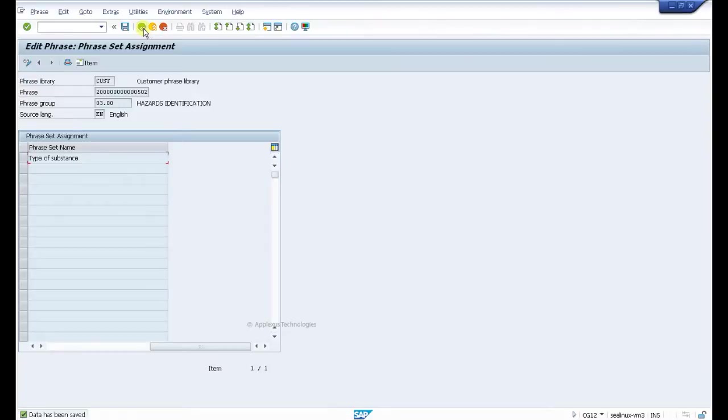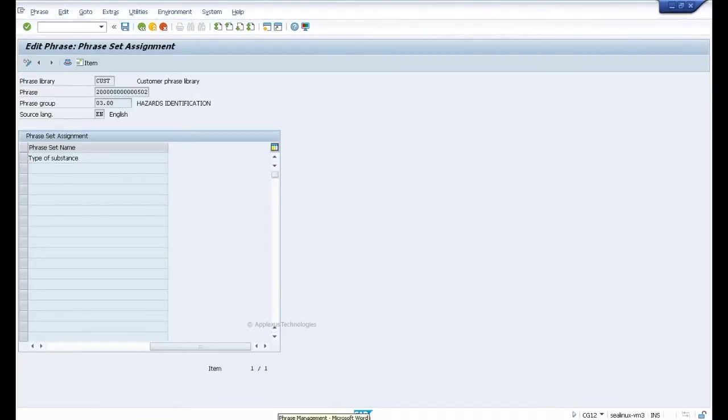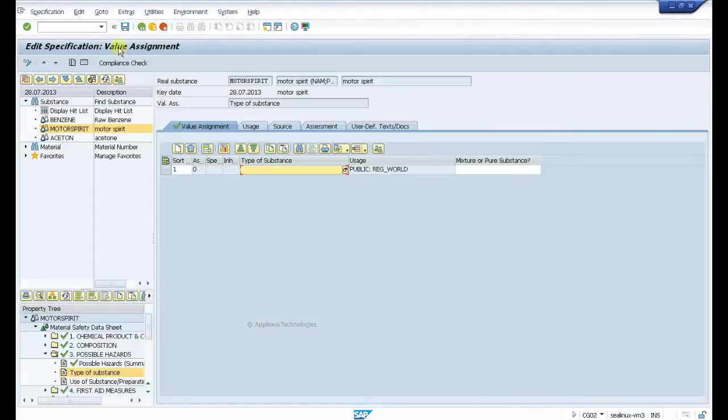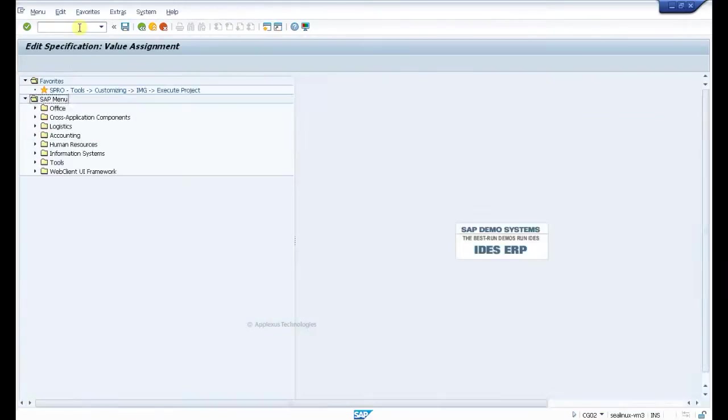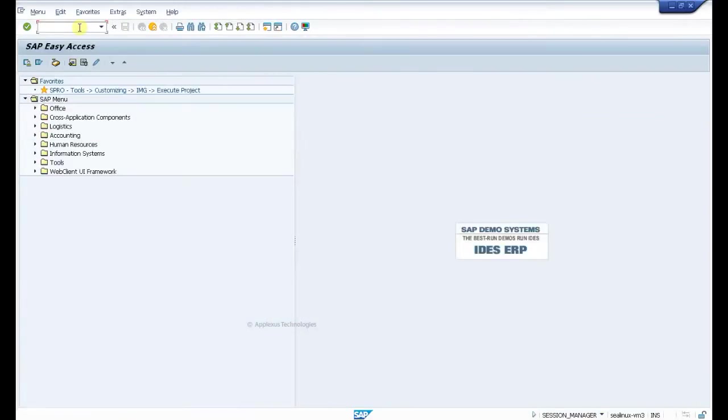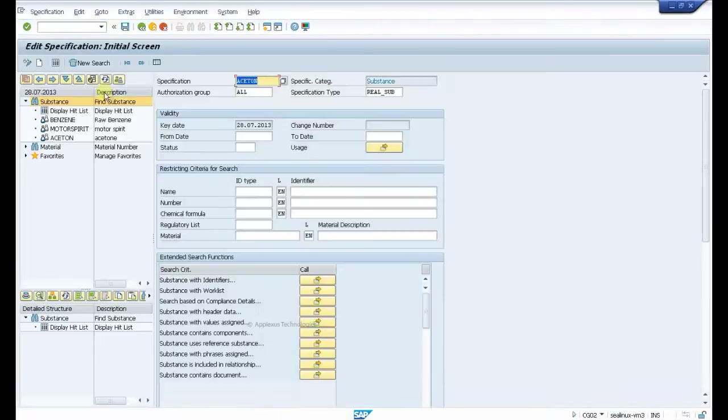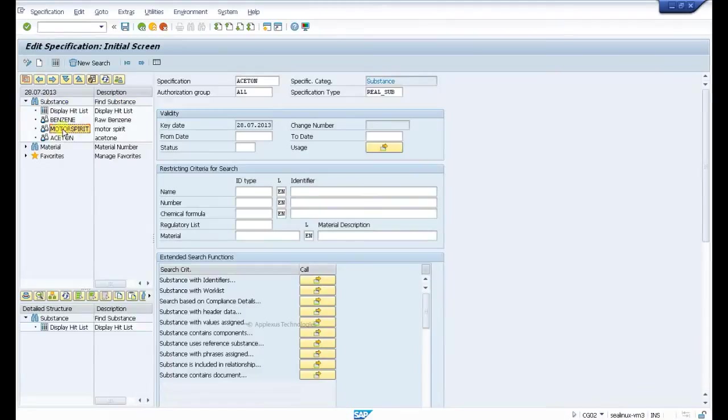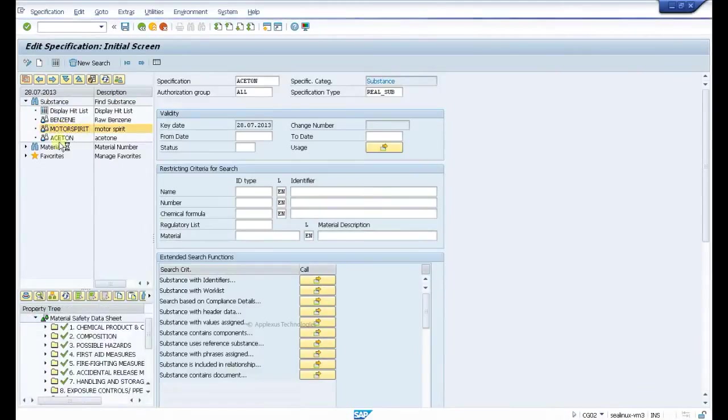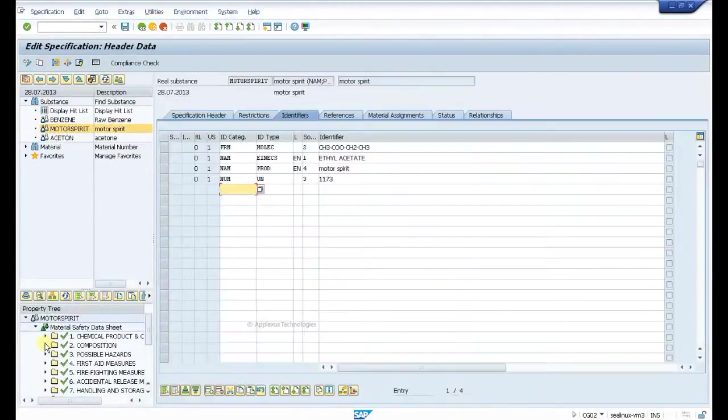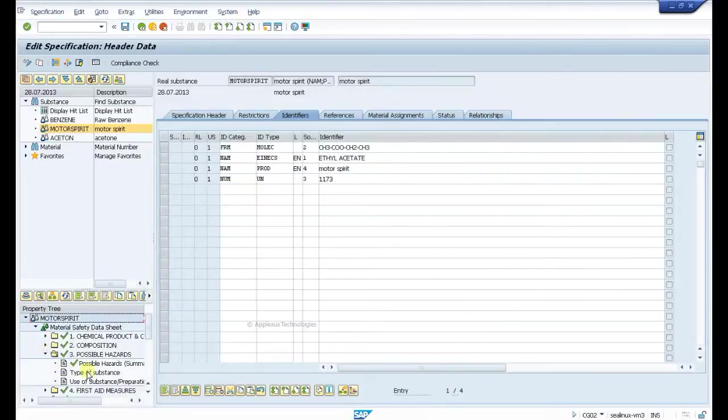Okay, we have done that. Now exit this window. Come back to the same screen - CG02 is the transaction. We created in motor spirit, and the value is 03.00 possible substance and type of substance.